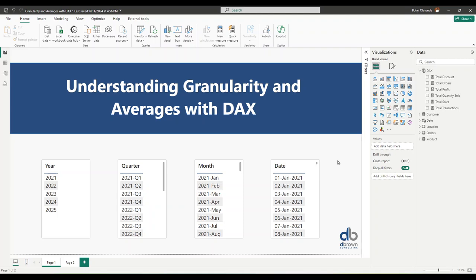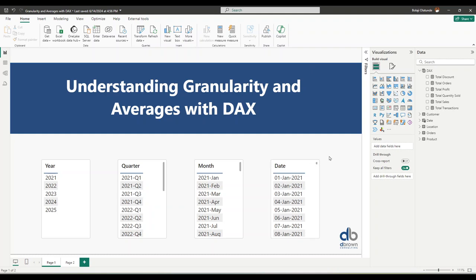When we talk about granularity, we're referring to what's the level of detail required for your calculation. Looking at the first table, we have years from 2021 through 2025 — the granularity is at the year level. The second table has quarters like 2021 Q1, 2021 Q2, so granularity is the quarter. The third table has month granularity, and in the last case, granularity is at the date level. Granularity basically refers to the level of detail.